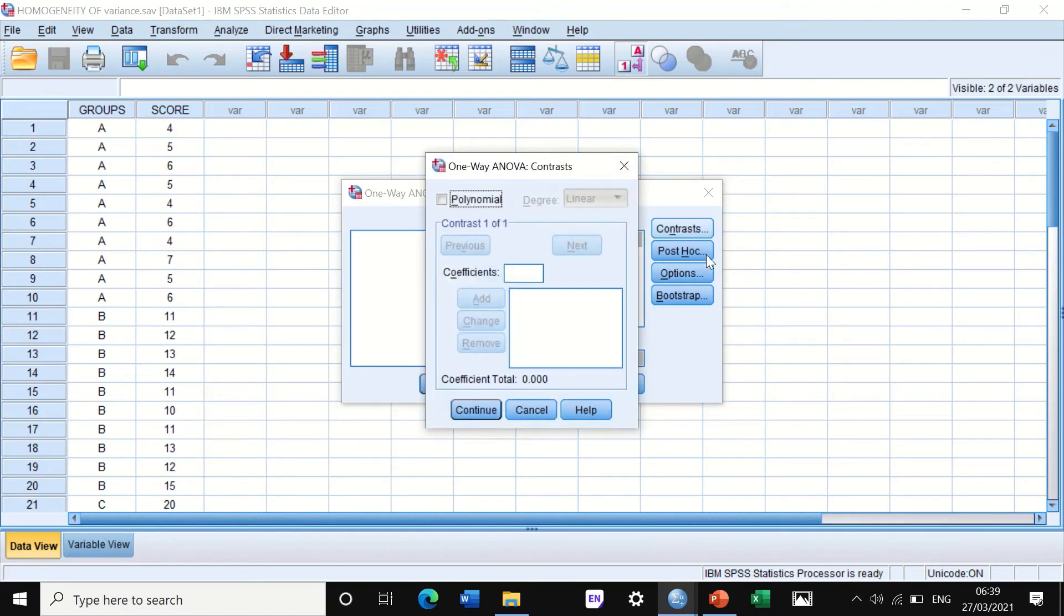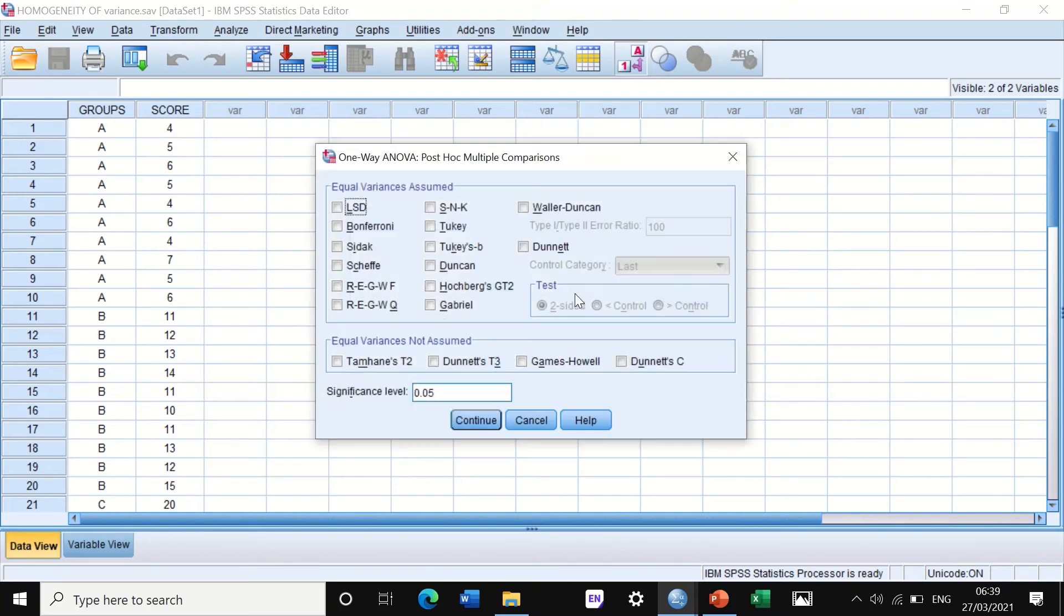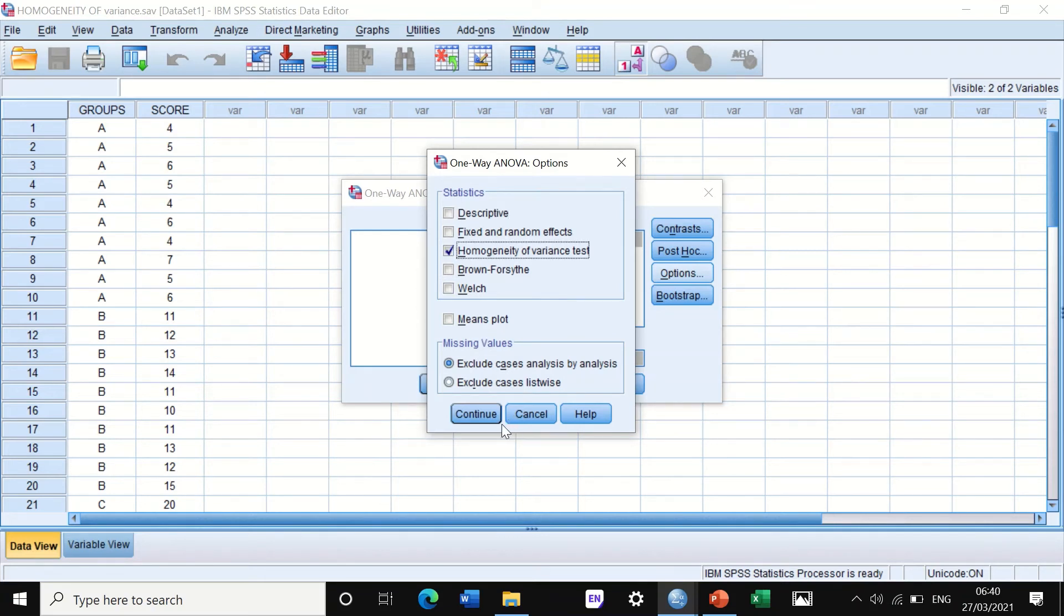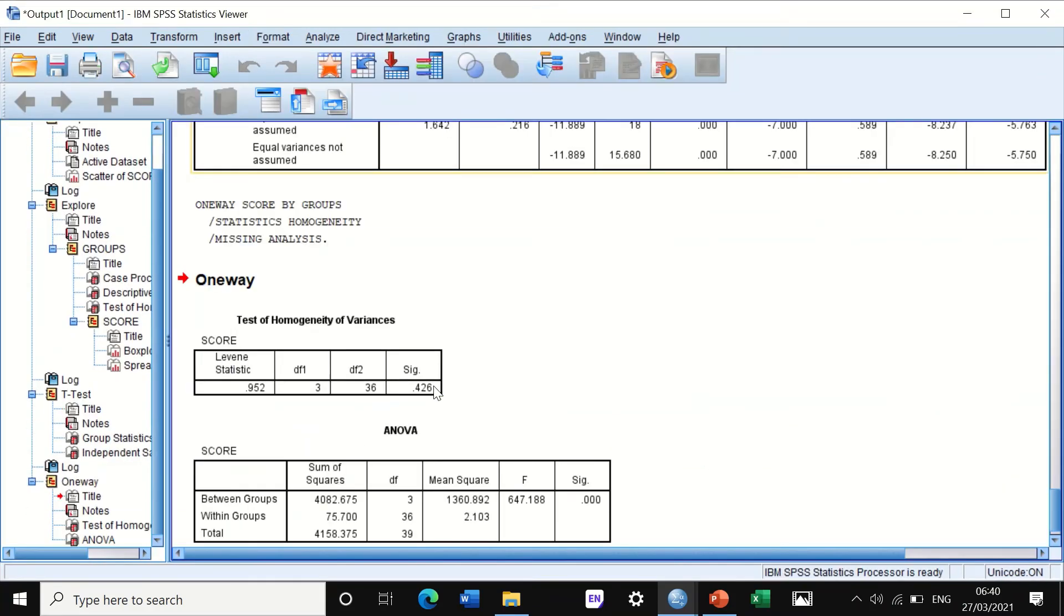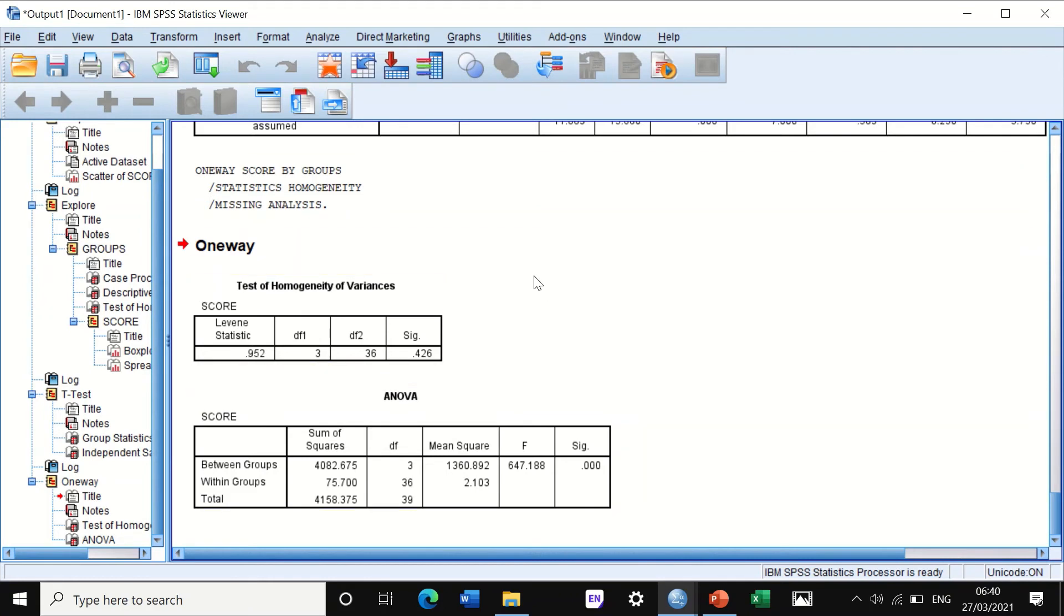If I click on Contrasts, I'm not going to do any changes. Post-hoc is not of interest currently for us. In Options, it's important to go to Descriptive Statistics and click on the Homogeneity of Variance test. Then click on Continue. If you hit the button for OK, One-Way ANOVA will calculate the p-value for the test, the Levene's test.